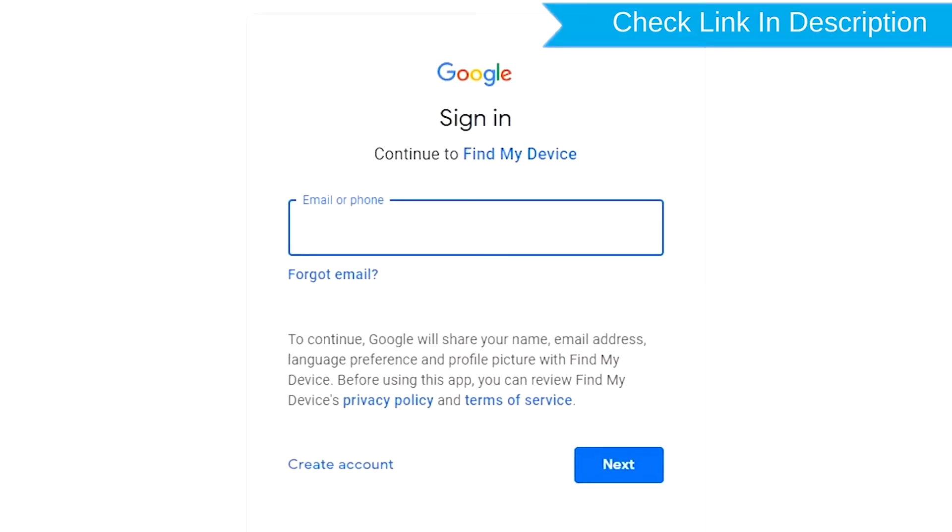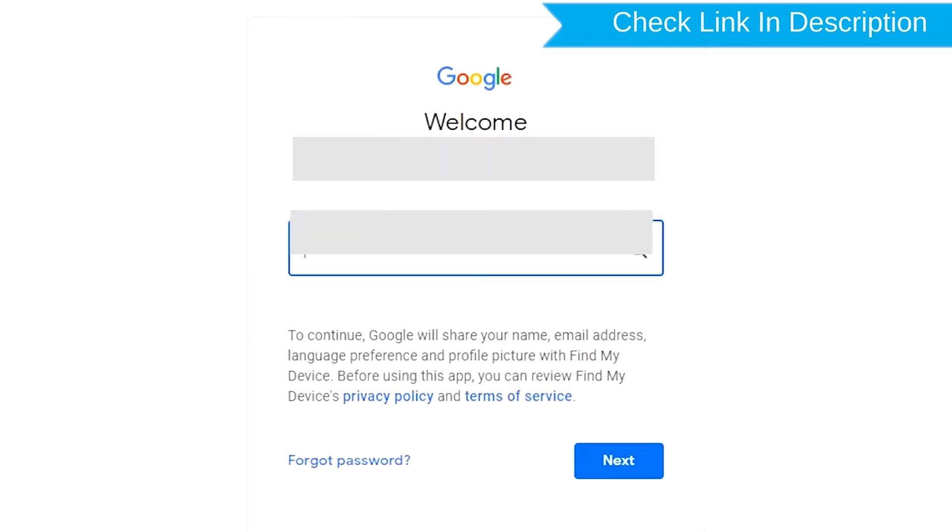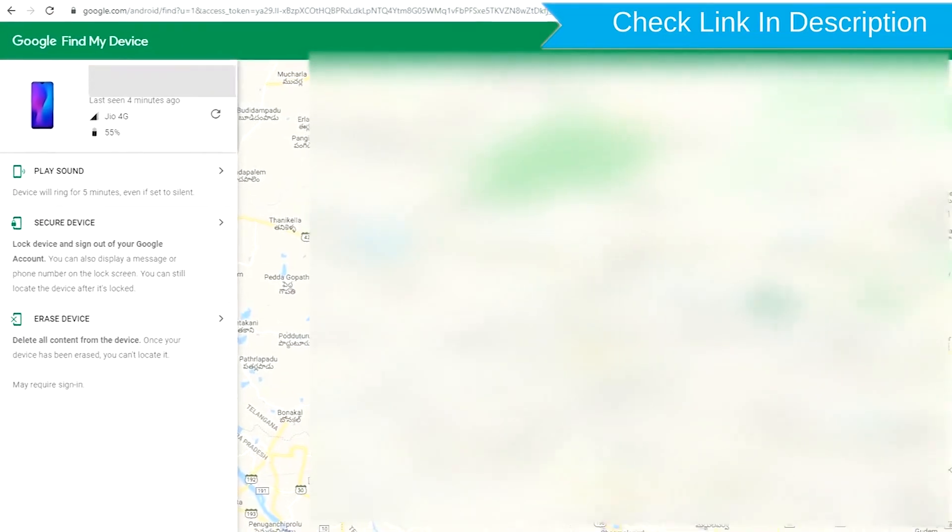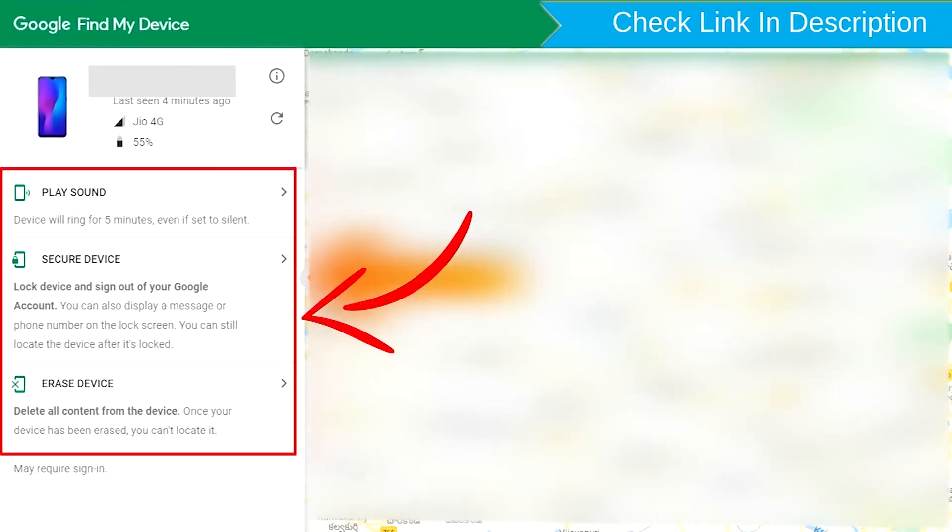Sign in using the Google login credentials which are used on your phone. After login, there will be three different options: Play Sound, Secure Device, and Erase Device.